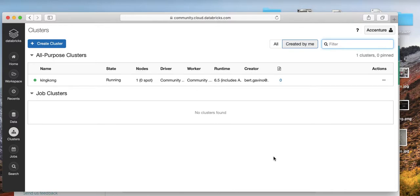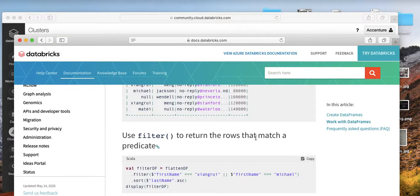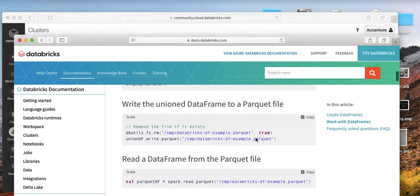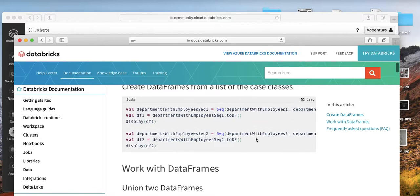Today we're going to do Databricks and Scala. We have our cluster up and running, so let's take a look at the code from the Databricks documentation.